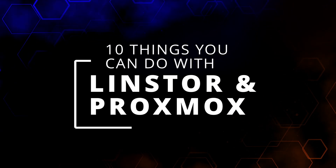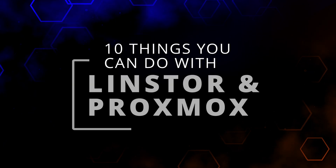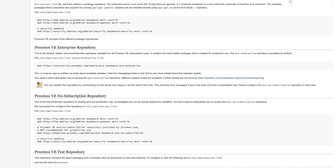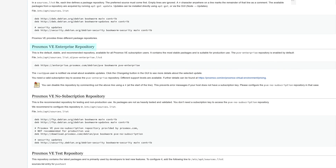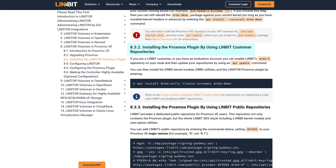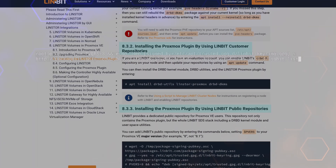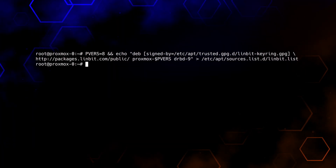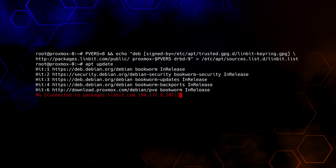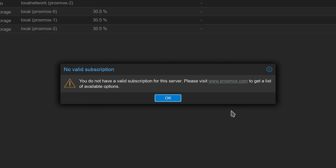We're going to get right into it here and go over 10 things that you can do with LensStore and Proxmox. First up, you can install it for free. Similar to how Proxmox provides their enterprise repository as well as their no-subscription repository, we provide enterprise repositories for our customers as well as a community repository for Proxmox. If you use our community repository, there's no license or registration required — you can simply use our open-source software. We won't prompt you for obtaining a license when you log into Proxmox.